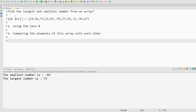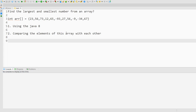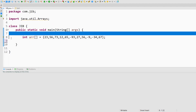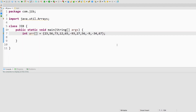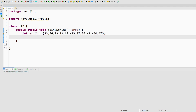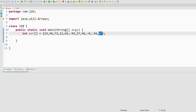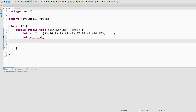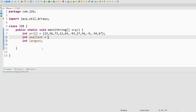Now let's do it the second way — comparing the elements of this array with each other. To compare elements, I will use a loop. I will iterate this array from the first element to the very last element and compare the elements with each other. To do that, first I will create some variables — smallest and largest — and initialize smallest with the first element of the array.